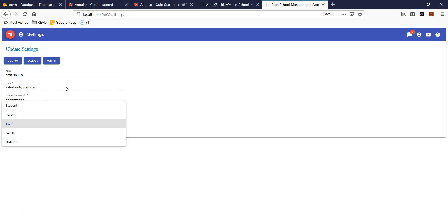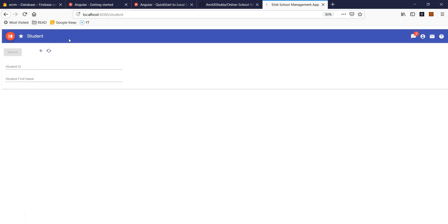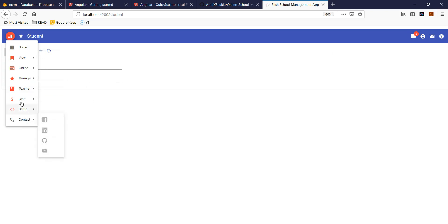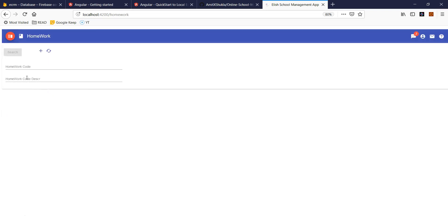I will show you in later videos how you can do that. Next thing is — this is an admin in this case, so admin can do everything. Let's go set up a homework.